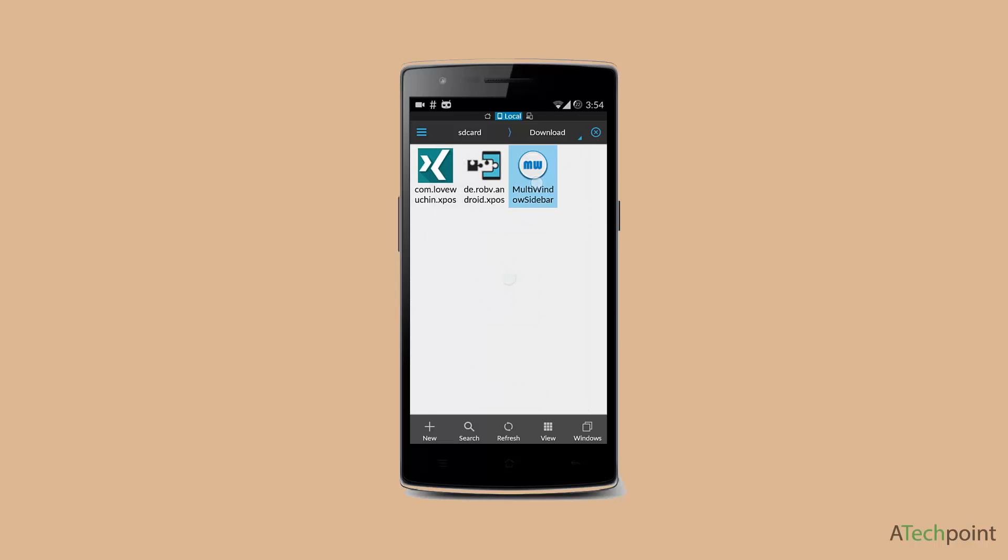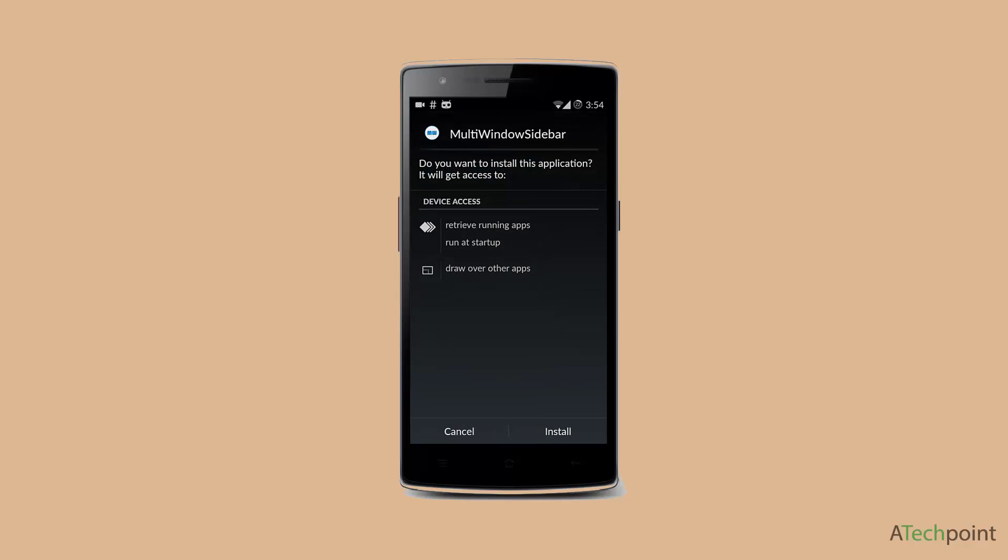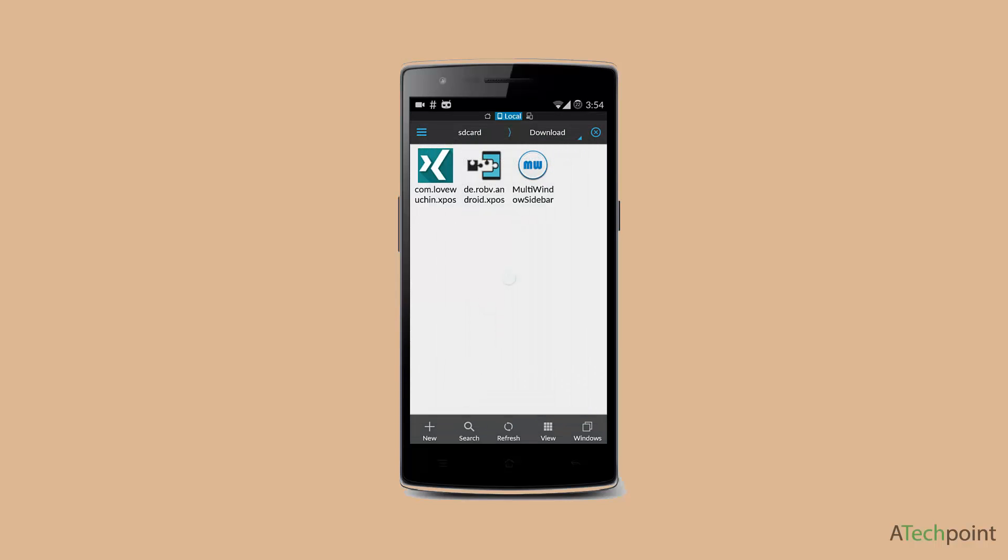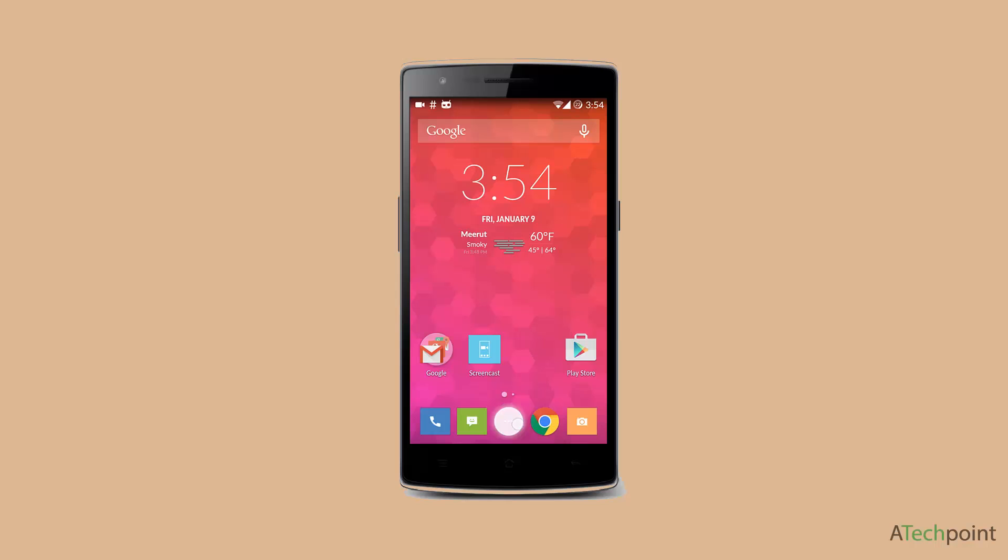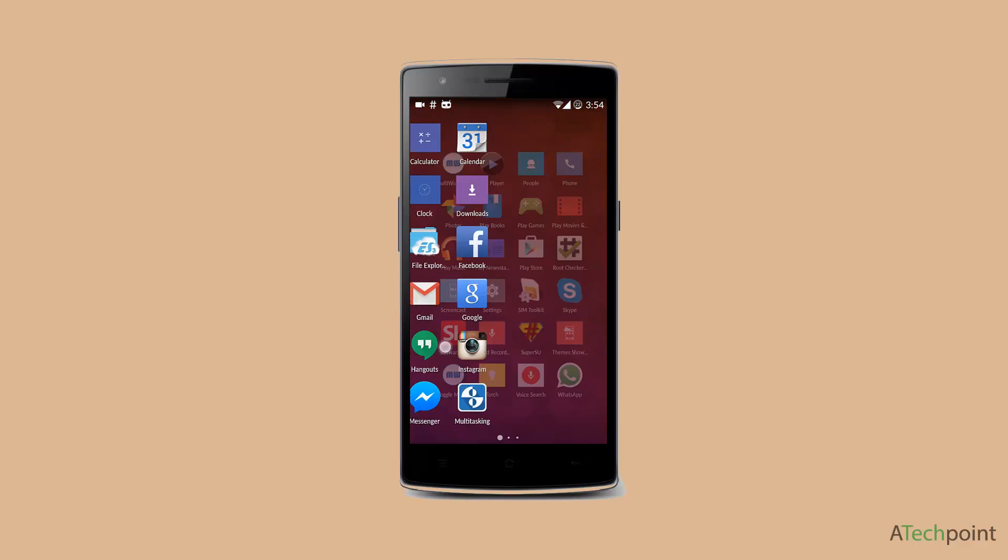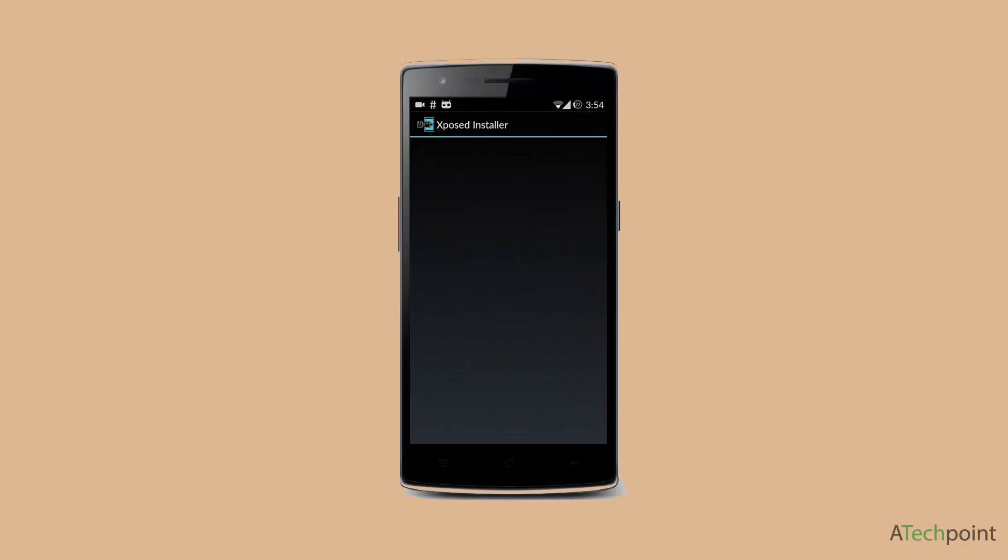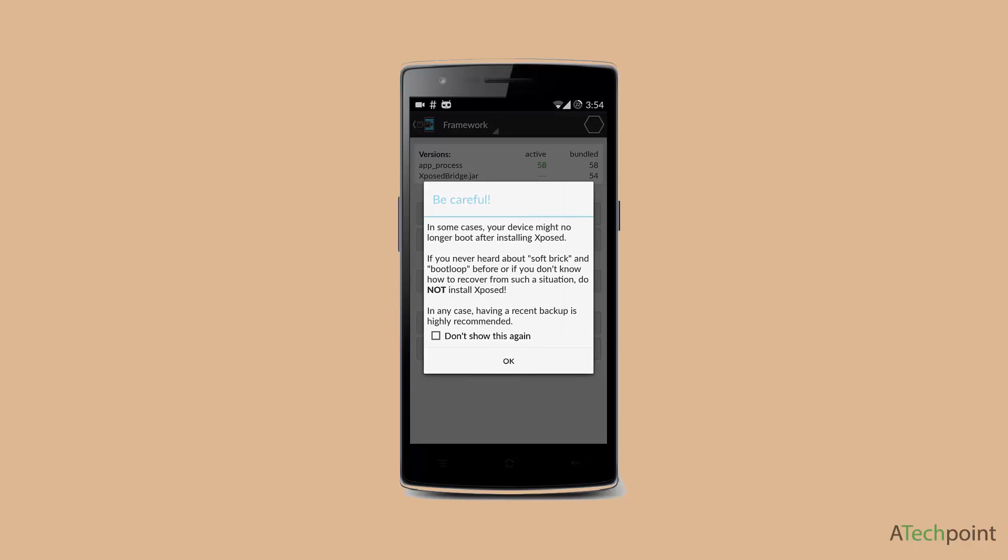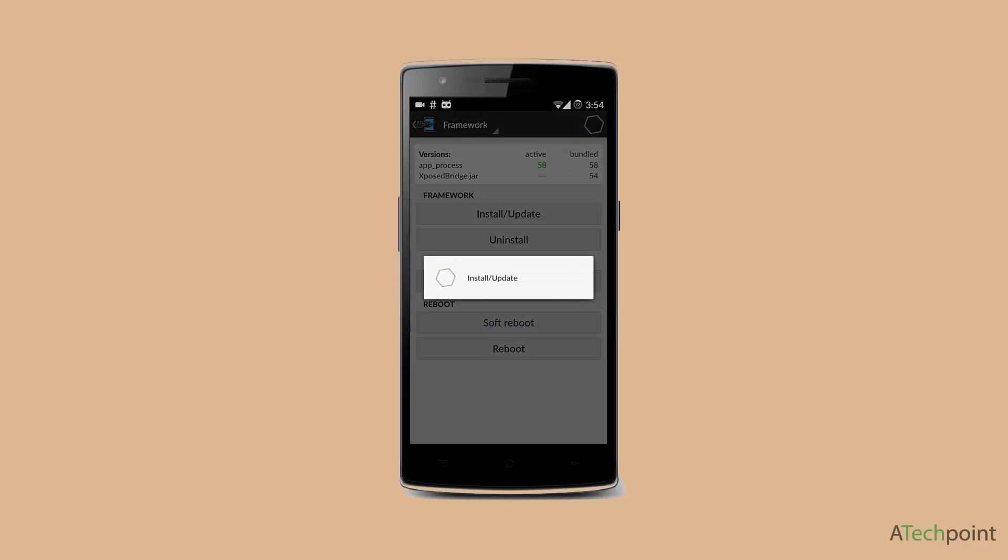Then go to your Xposed Installer and click on Framework. You can read this, just click OK and install and update it. It will ask for root access, you can click on Grant.